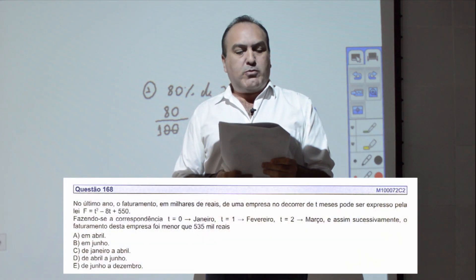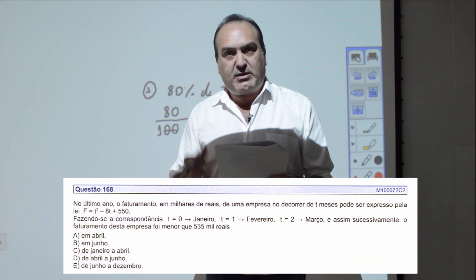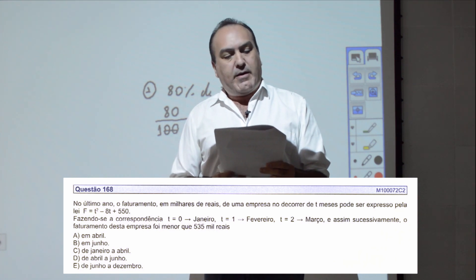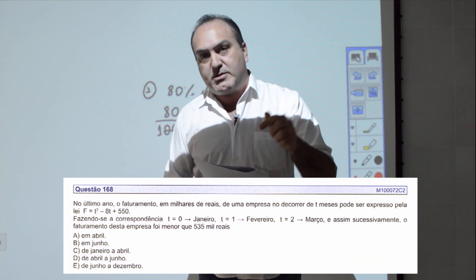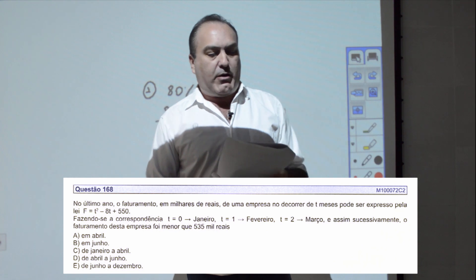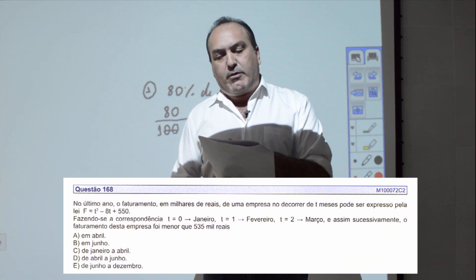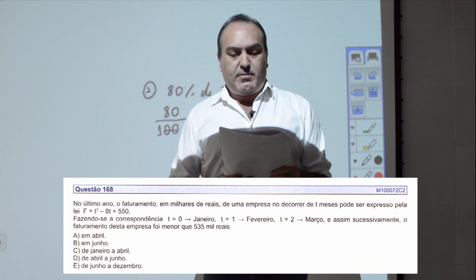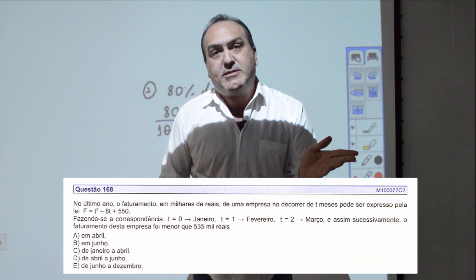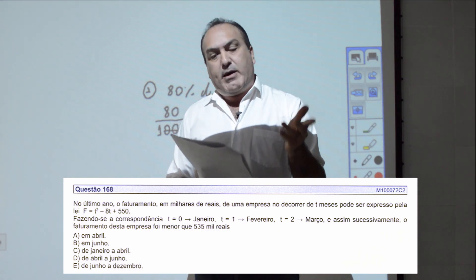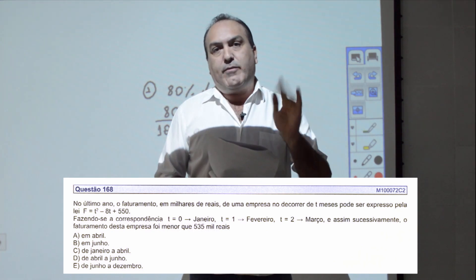Questão 168: o faturamento em milhares de reais de uma empresa ao longo de 12 meses é F(T) = T² - 8T + 550. T=0 é janeiro, T=1 é fevereiro, e assim por diante. O faturamento foi menor que R$535 mil em quais meses? Isso gera inequação: T² - 8T + 550 < 535, ou seja, T² - 8T + 15 < 0.